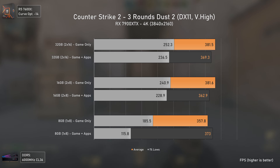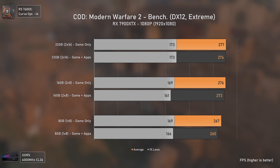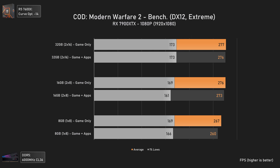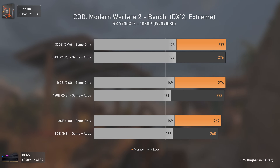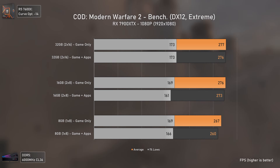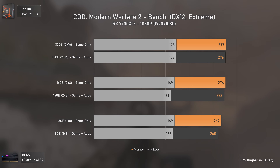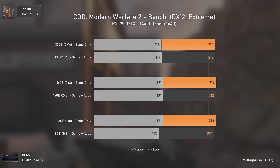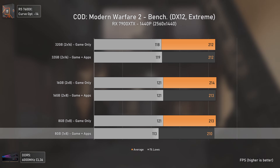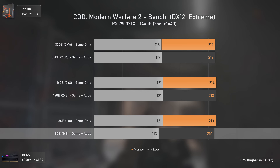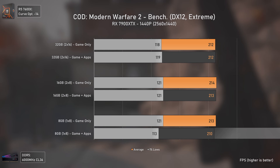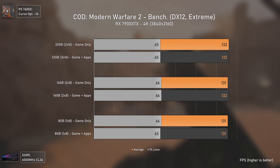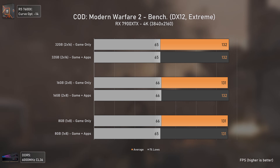Call of Duty: Modern Warfare 2 actually surprised me — even with only 8GB and single channel the results were basically the same at 1080p, with the bottleneck being the Ryzen 5 7600X. At 1440p, the only setup losing performance with apps was the 8GB one, as expected. At 4K we have exactly the same results for all setups, meaning this game doesn't really care much about RAM capacity.